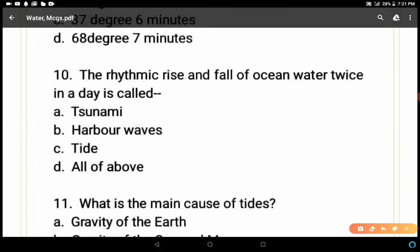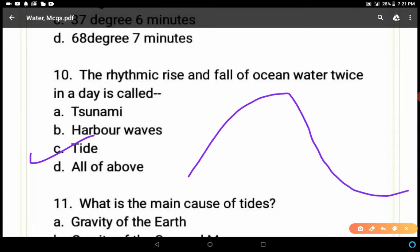Question 10: The rhythmic rise and fall of ocean water twice in a day is called — tsunami, harbor waves, tide, or all of the above? It's a simple question. C is the correct answer — tides — because due to the gravitational forces of the sun and moon, water on the earth rises and falls twice in a day, in 24 hours.